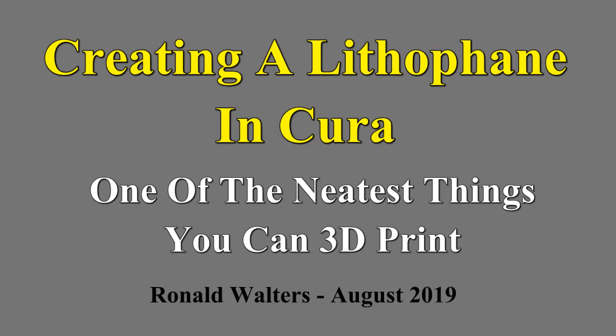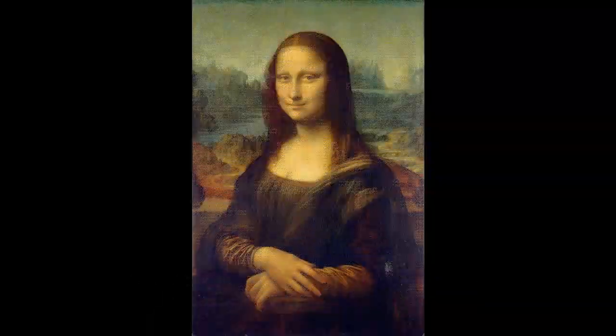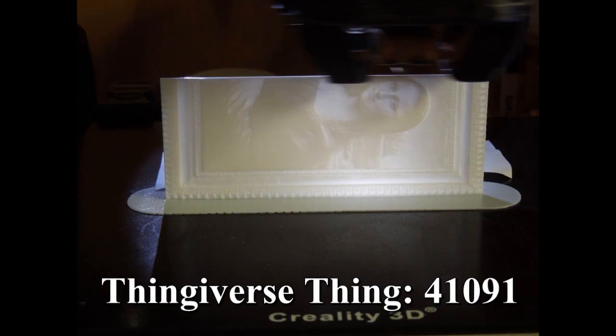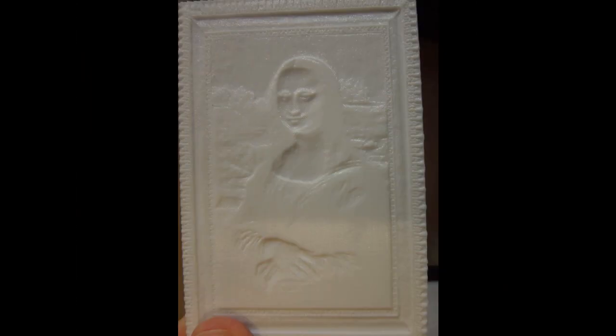In my opinion, a lithophane is one of the neatest things that you can print on a 3D printer. I ran across these a few weeks ago, and I was really amazed at how clear the image is when it comes off the printer. When you look at the actual print, it's not impressive at all. But you hold it up to light, and preferably outside in the sunlight, and it comes to life.